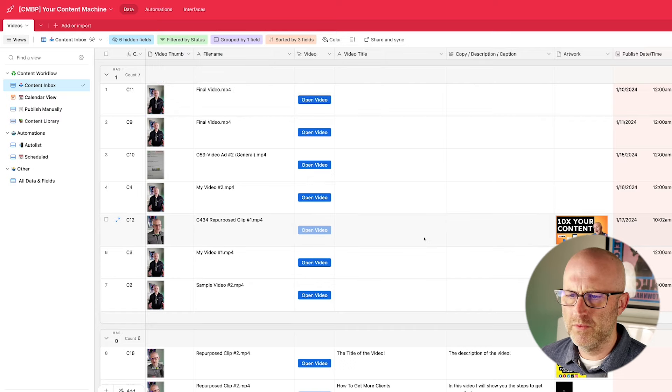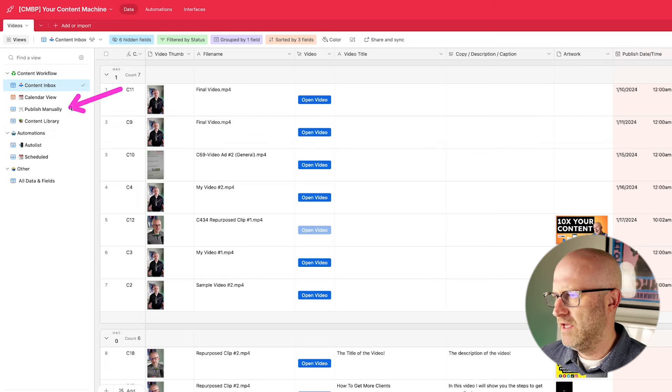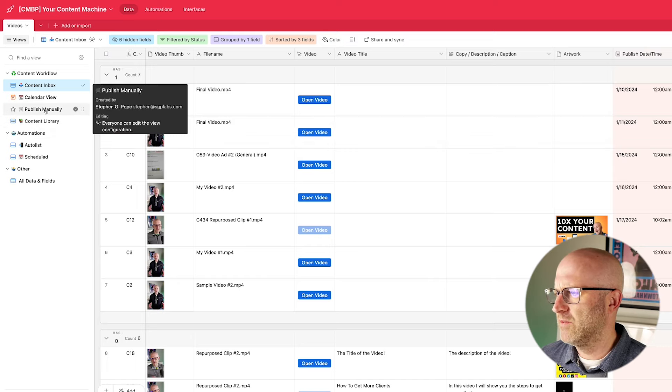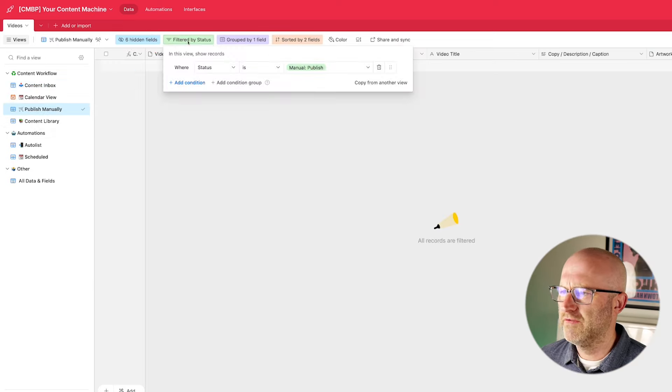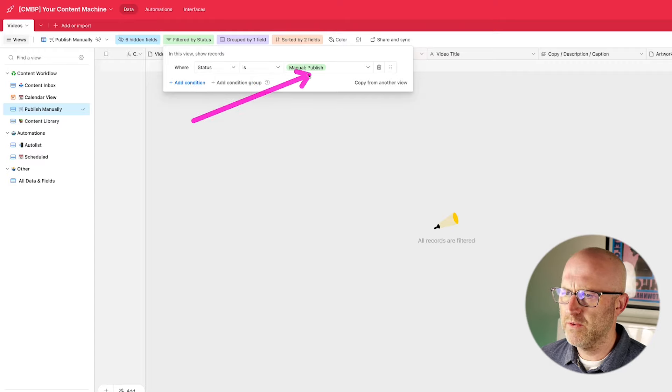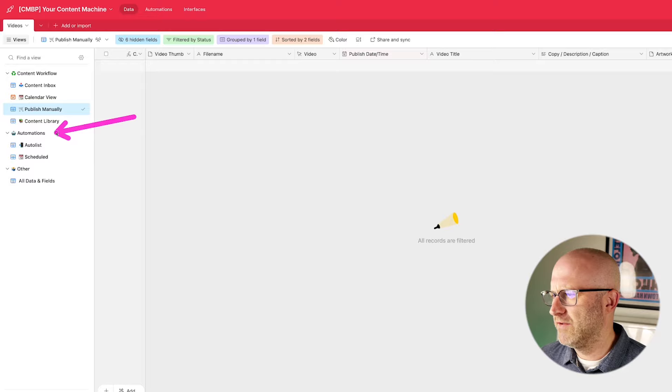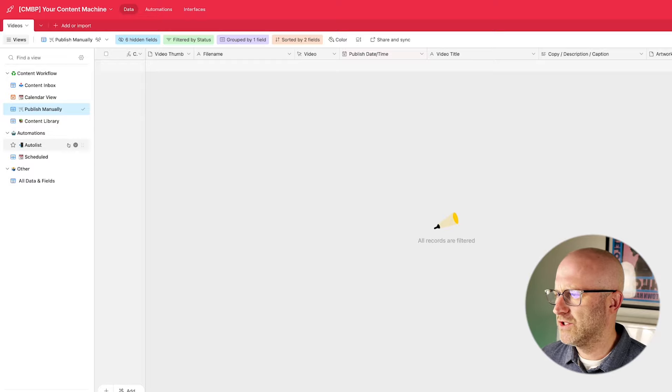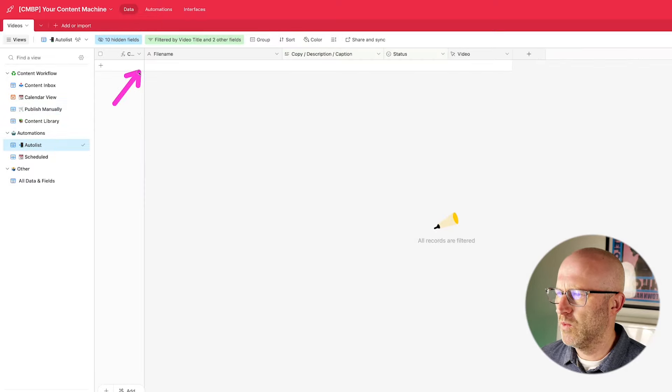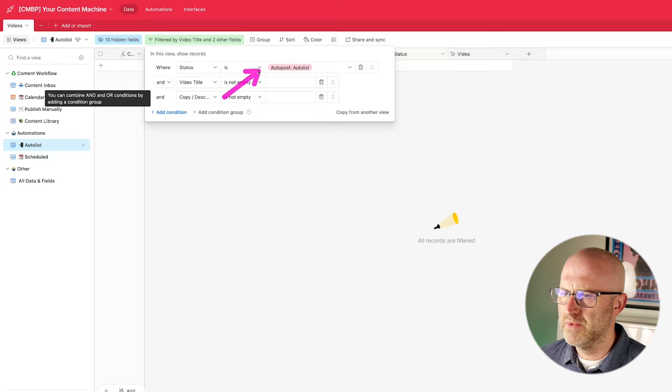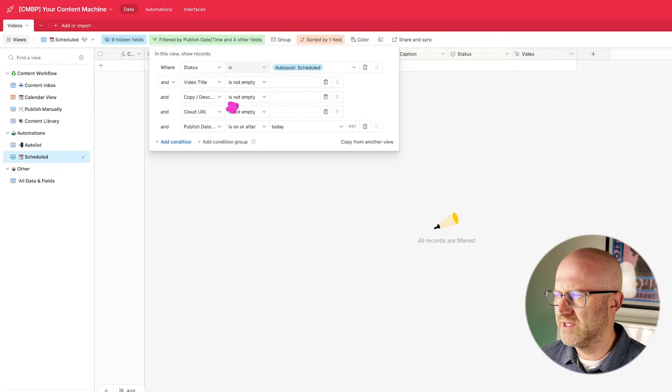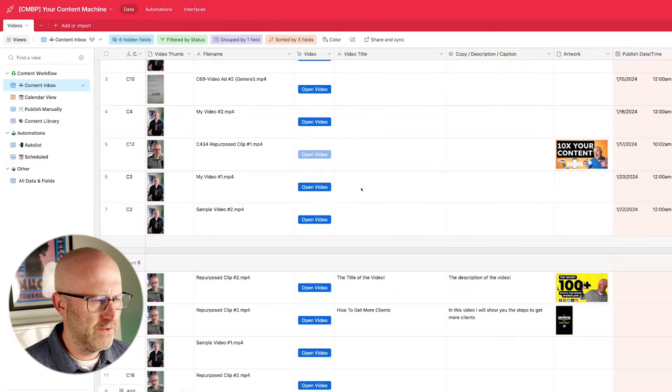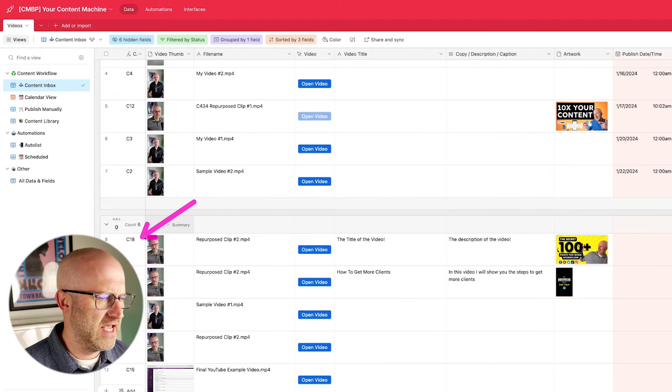So here we can see all of the rows in the system where content has not been published. In this publish manually section here, we can take a look at the filters and we can see that it's only showing content where the status is manually published. And we have a few automation views here, which I'll show you in just a bit, which only trigger when we have selected the status to be auto post, auto list, or auto post schedule.